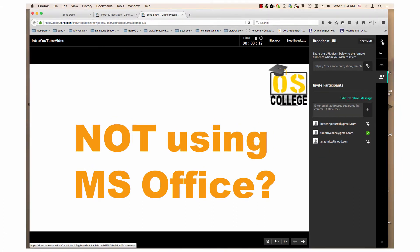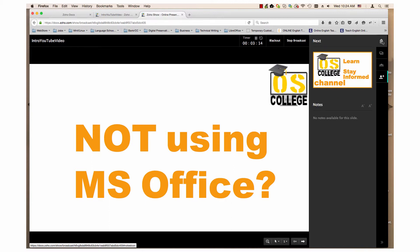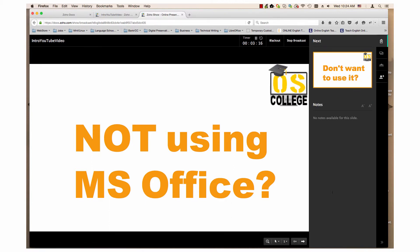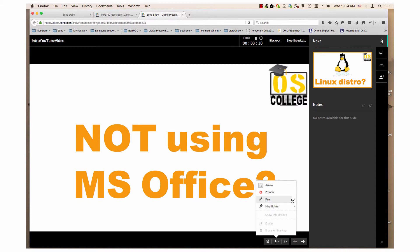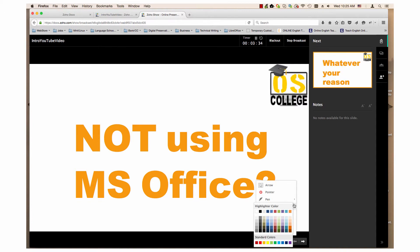There is also a tab that shows you the next slide. Clicking the arrow at the bottom of the screen gives you a list of settings. You can use an arrow, a pointer, different colors for the pen tool, and different colors for highlighting as well.